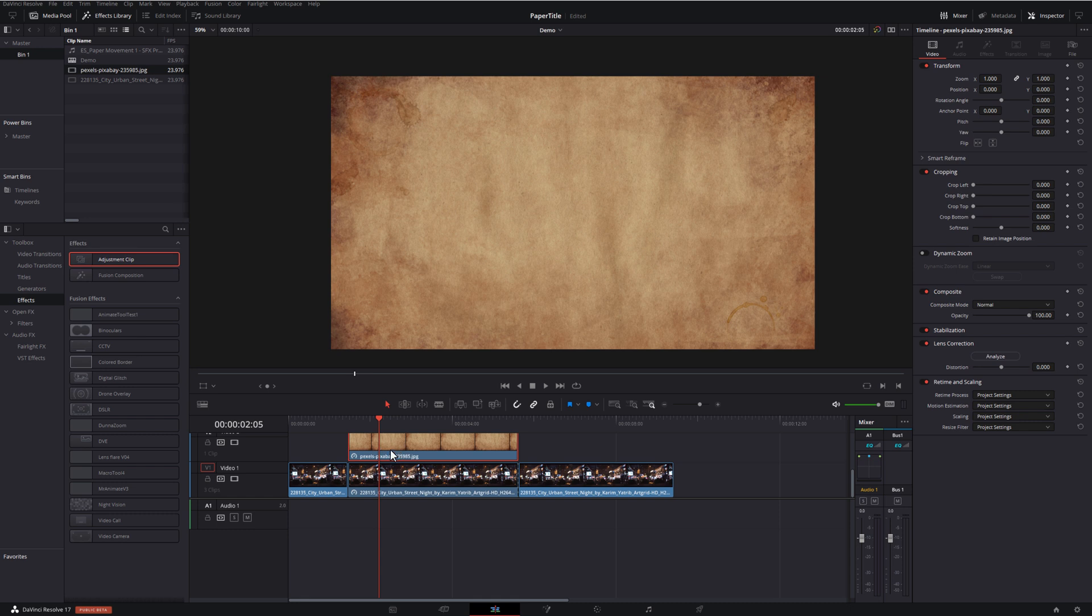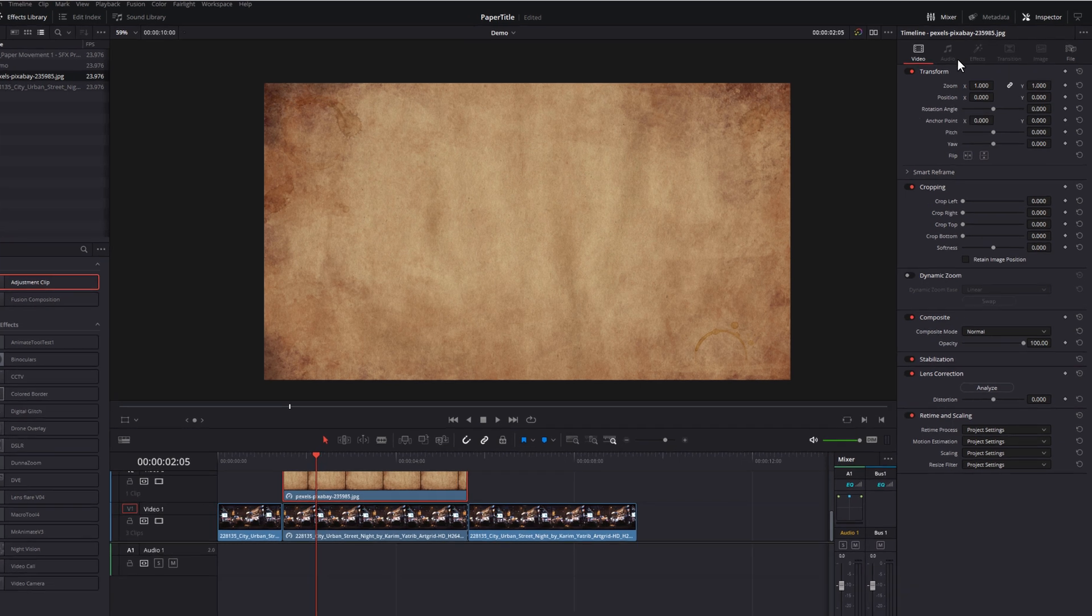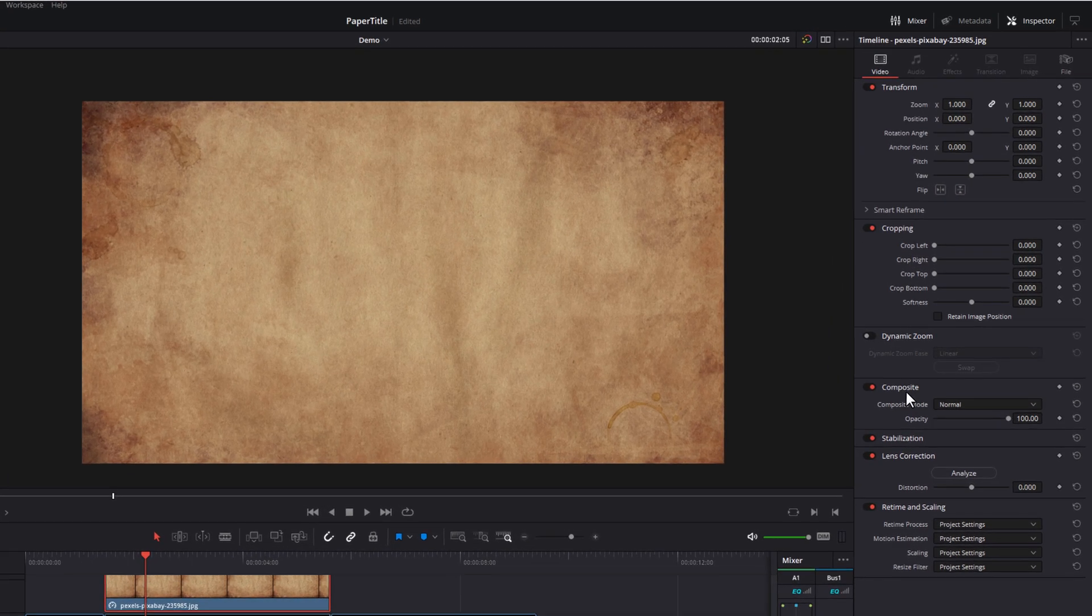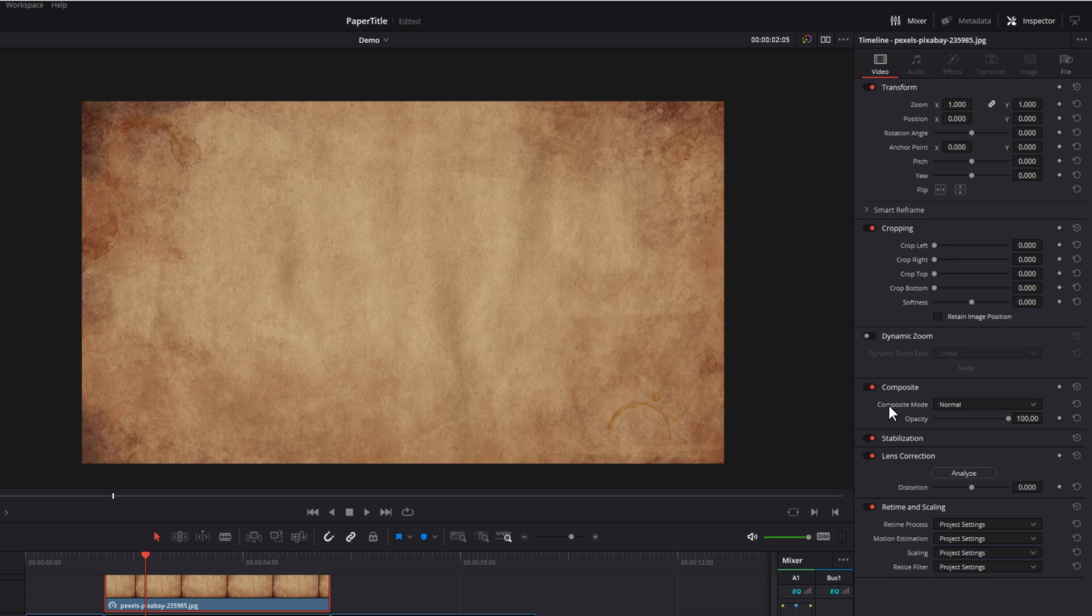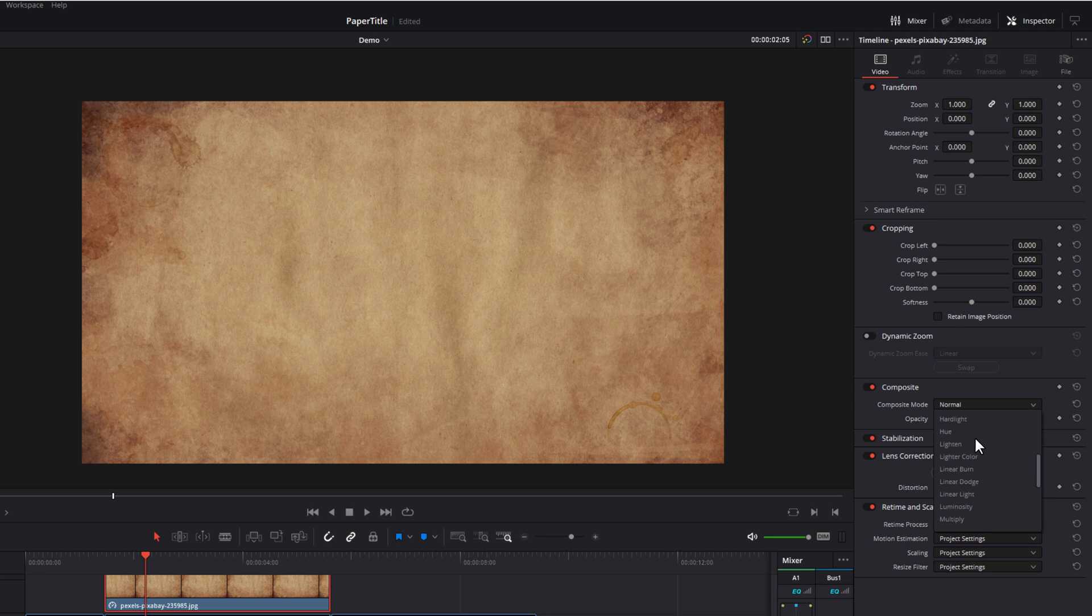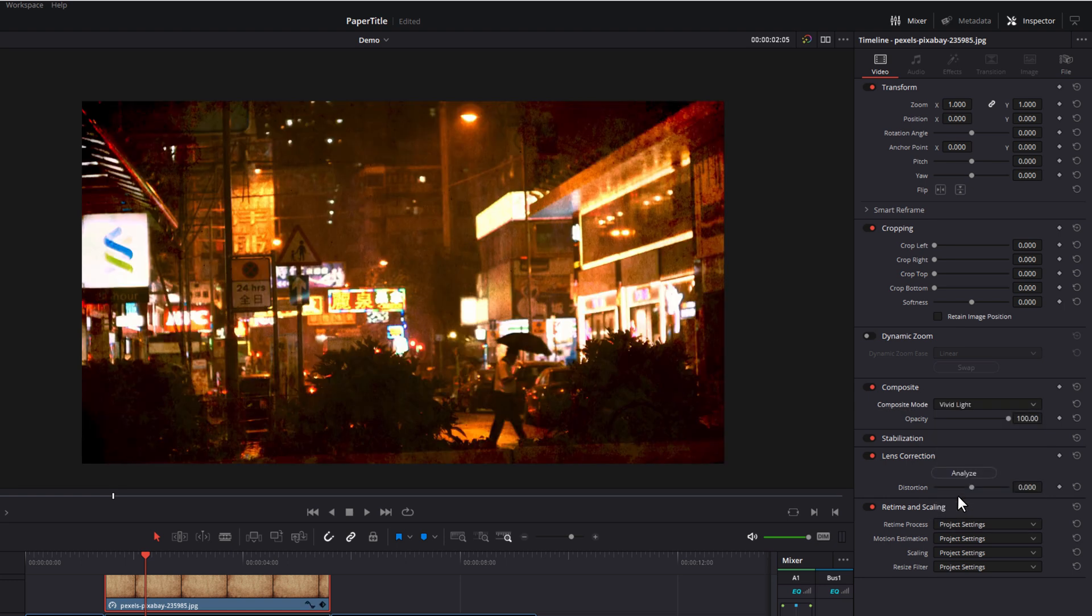So we're going to give the paper a click. Once again, in the inspector, come down to the composite area and again, click it if you don't see the options. And then you've got the composite mode, and it will currently be set to normal. Click on the dropdown. And if you're doing a dark scene, like I am, I recommend starting off with vivid light. So give that a click. And that gives me that look, which I really like.